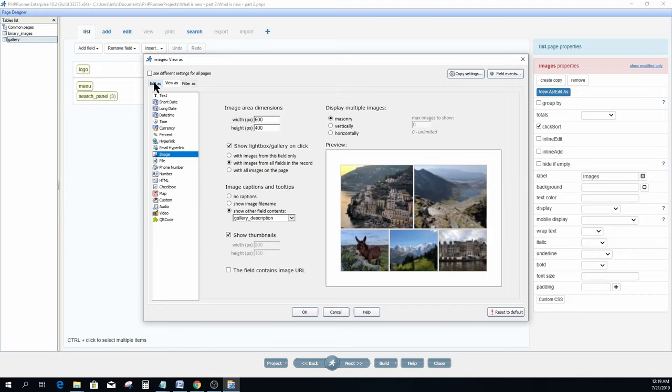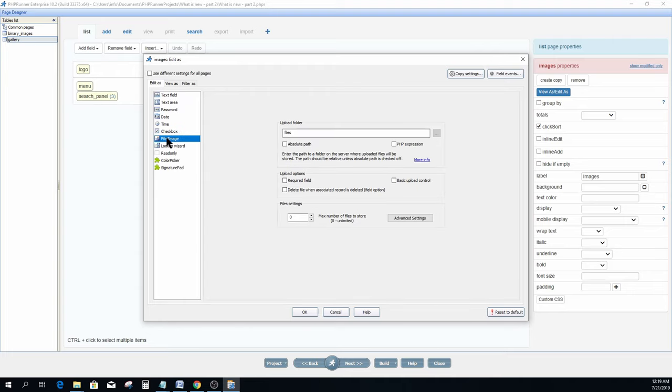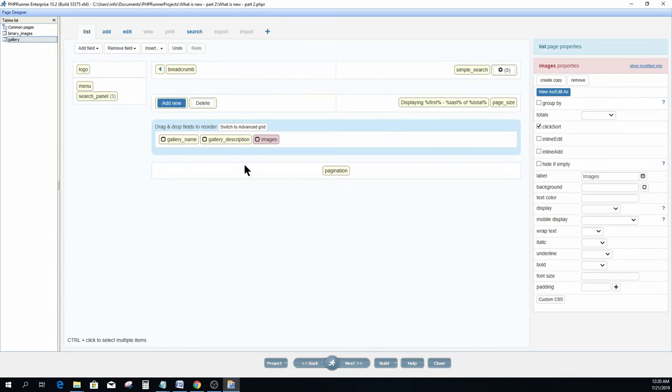On the edit as tab for this field I select file image. The upload folder field defines the folder name where images will be uploaded. You can change this to anything you like, and you have the option to specify the absolute path in case you don't want the folder to be in the same directory as the application. This folder will be created automatically in case it does not exist with correct user permissions. I now click OK.